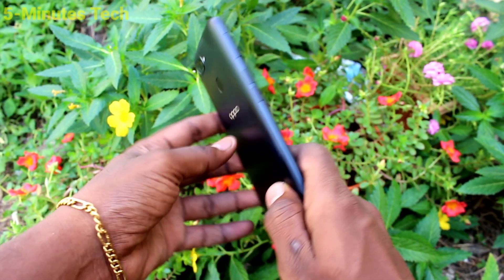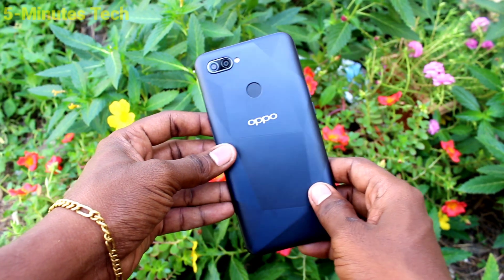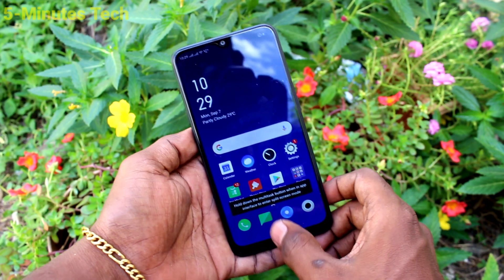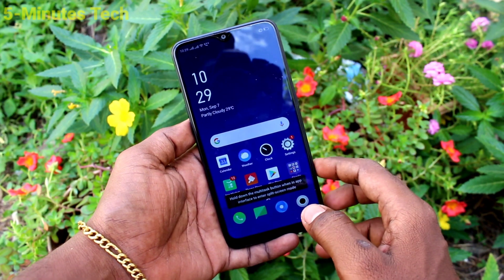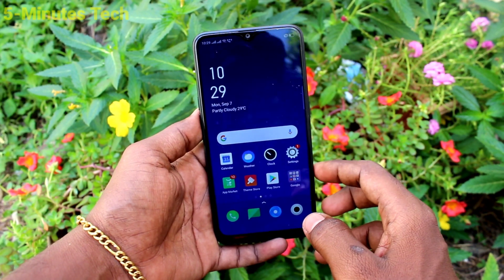Hi friends, this is Phymos Tech YouTube channel. Here is the Oppo A12 smartphone. In this video, you will learn how you can turn off photo screen rotation from the Oppo A12.